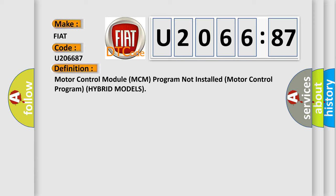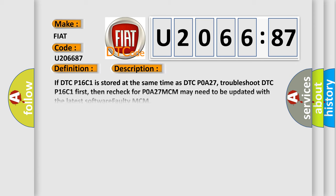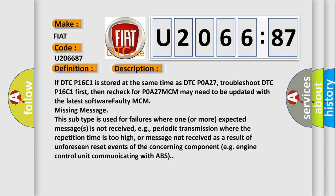And now this is a short description of this DTC code. If DTC P16C1 is stored at the same time as DTC P0A27, troubleshoot DTC P16C1 first, then recheck for P0A27 MCM.